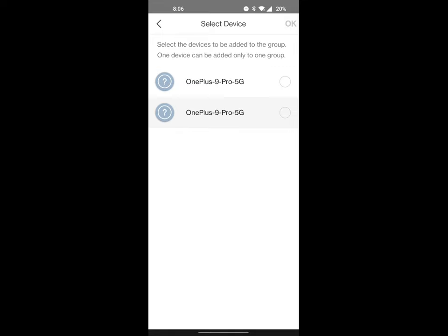You do have to have the device already connected, but then you can go ahead and select it from the list here and then hit OK, and it'll add it to a parental group, and then you will be able to set the parameters for that group.